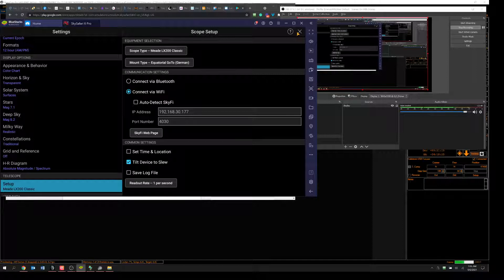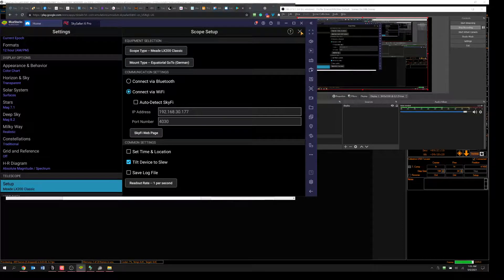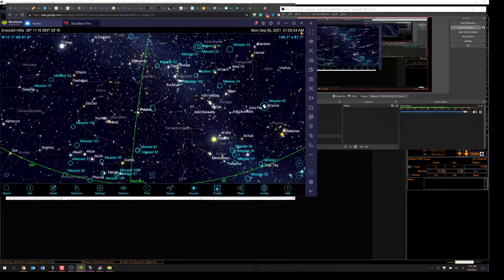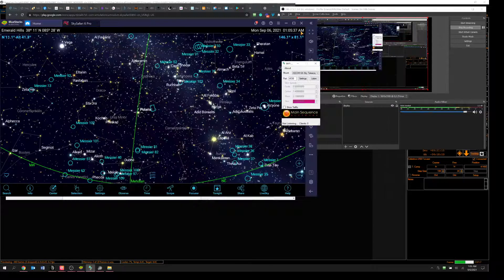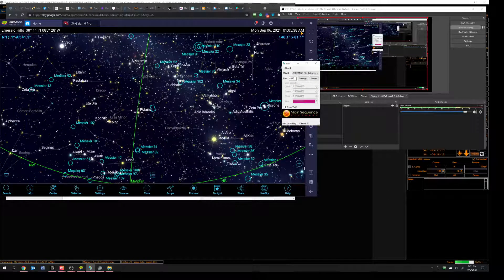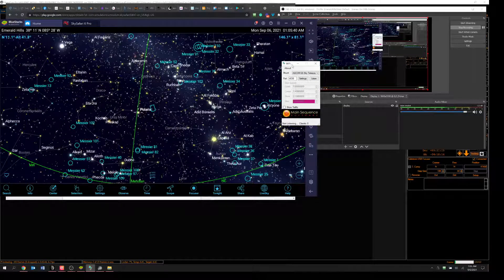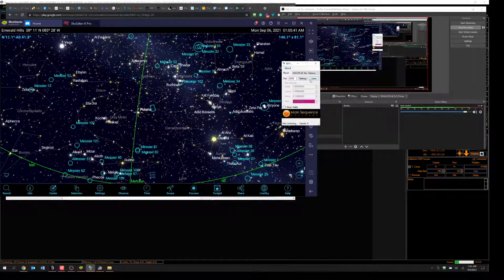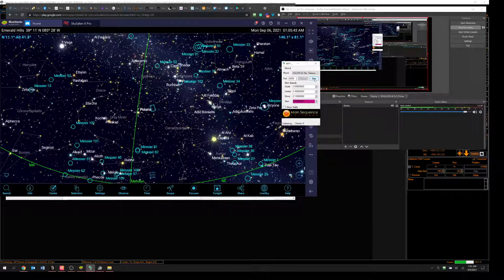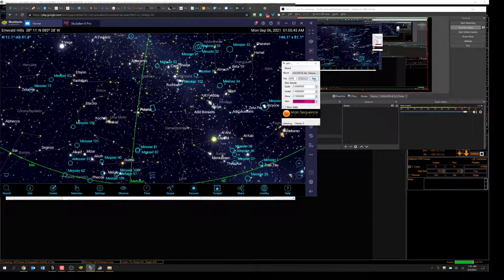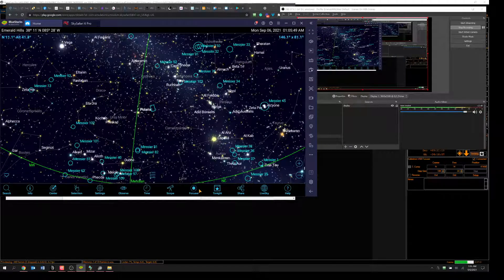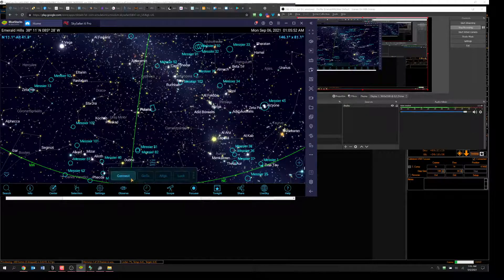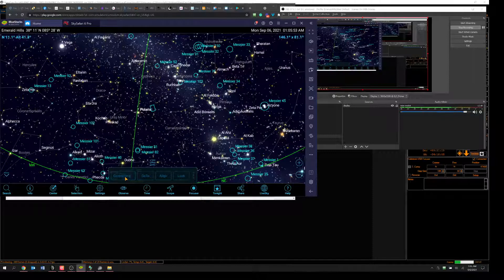Now, when you close that, so now that part's ready. Now go to your little Wi-Fi scope deal and say Listen, and you're listening on port 4030. So we'll get that out of the way. Now go to SkySafari and say Scope and say Connect.